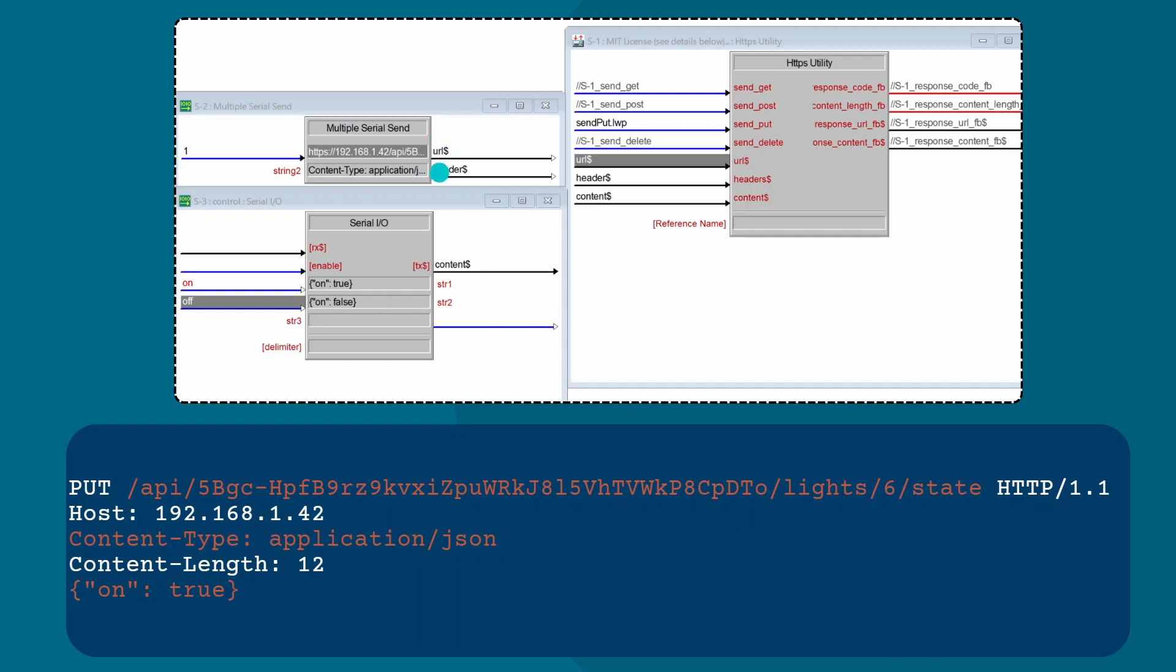We've supplied the content type as the header. You can see above there, that's the header. And then our content, this on is true. You'll notice that content length, we don't supply that. But that's something that the module calculates for us and then it encrypts it and sends it to the Philips Hue device.